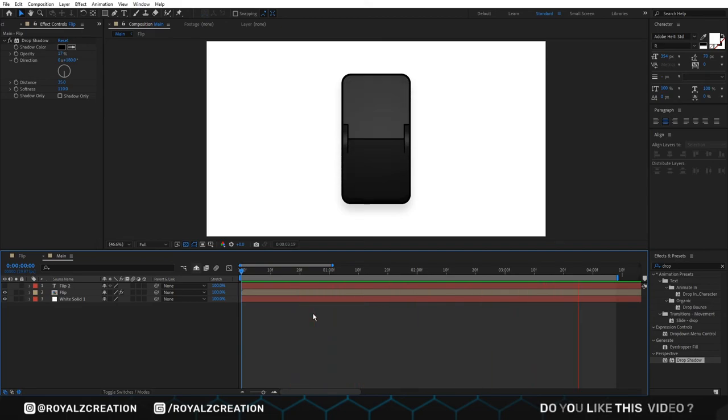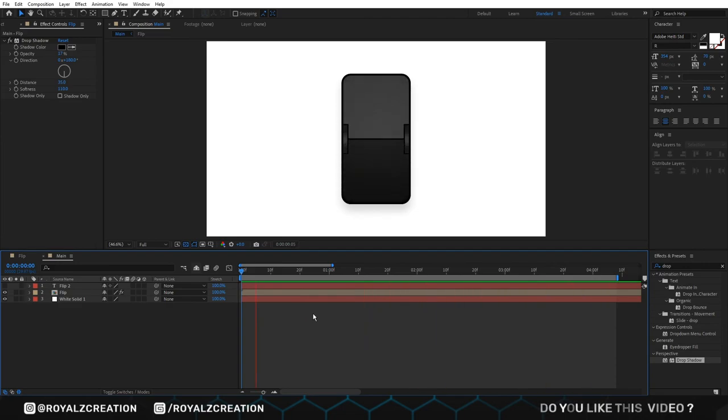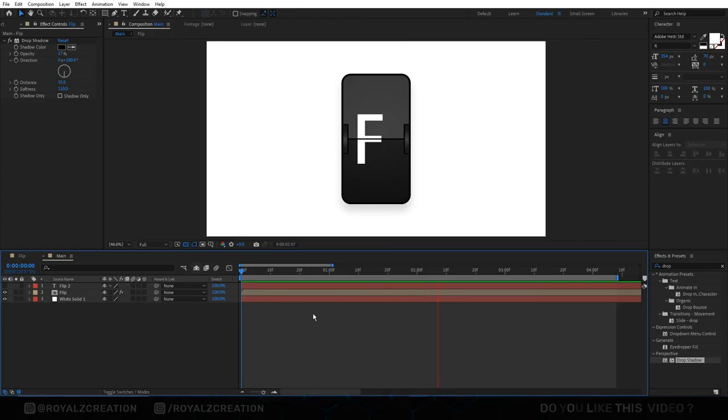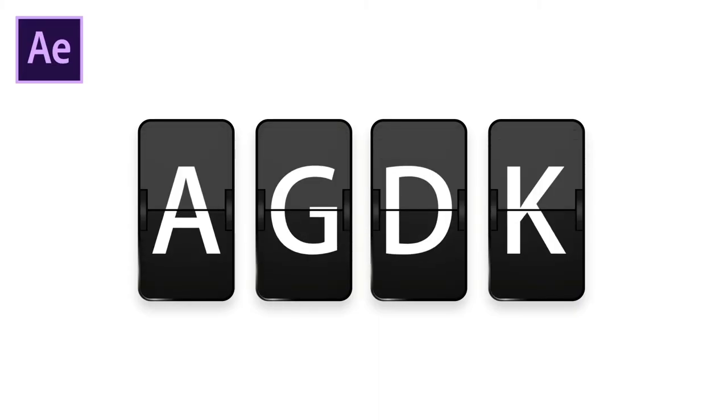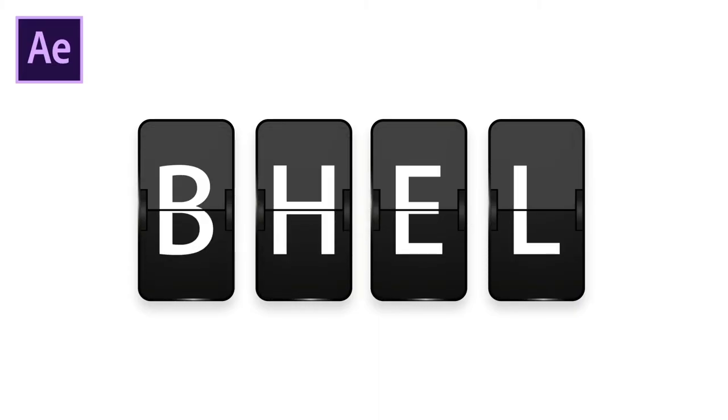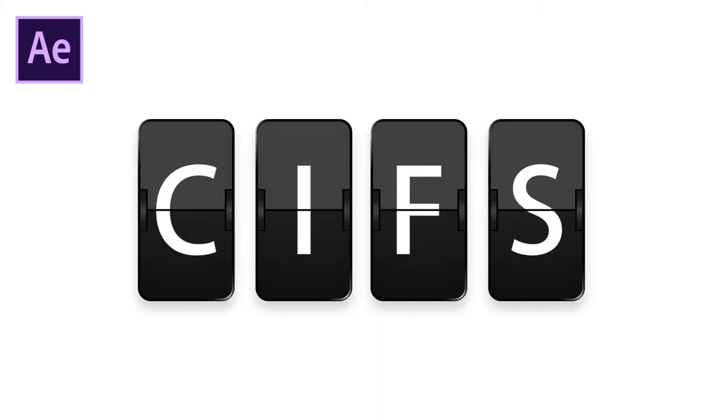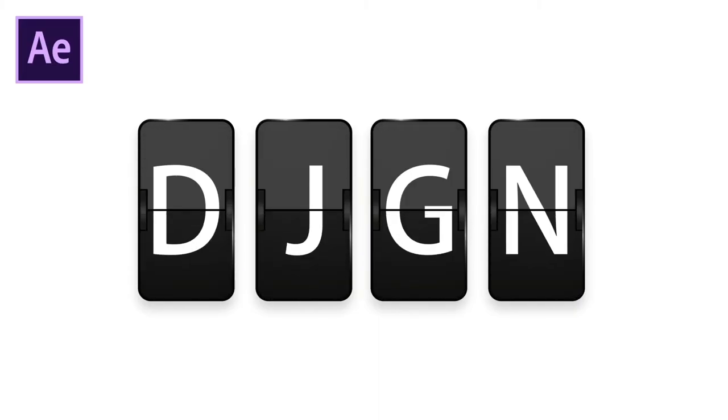Cool. We have made it. Now use your imagination and create some cool flip board animation. Like in here, I had made 4 flip board with random texts.